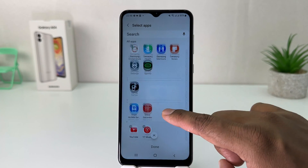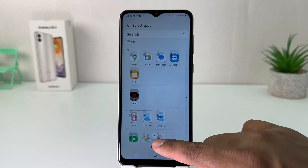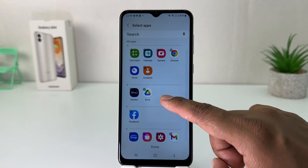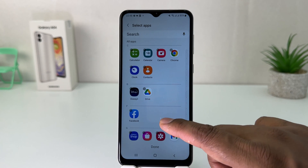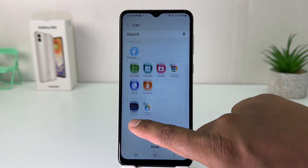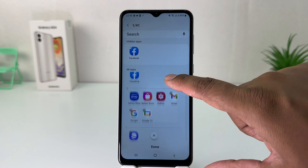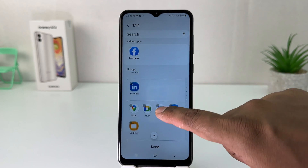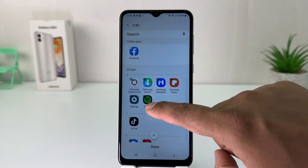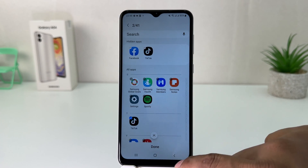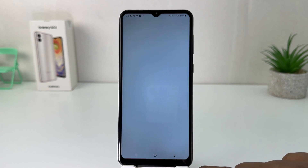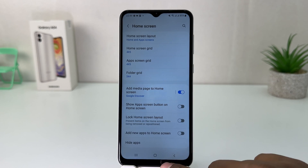You can easily decide which apps you want to hide. For example, I would like to hide Facebook and I would also like to hide TikTok. After selecting those, we're going to click Done.